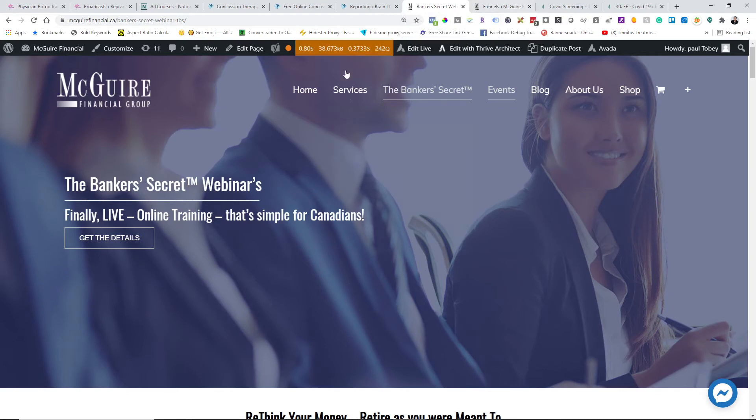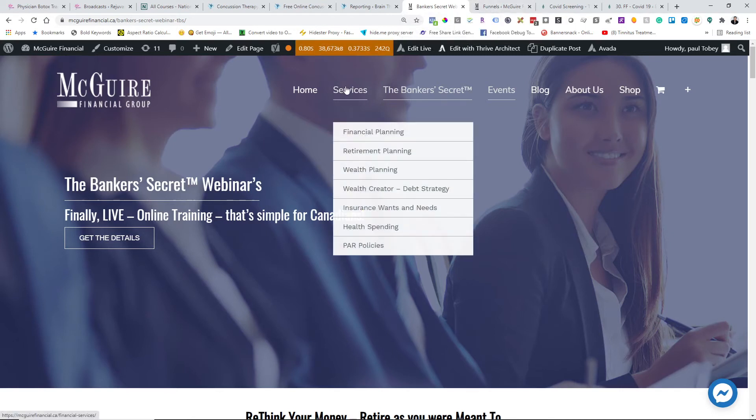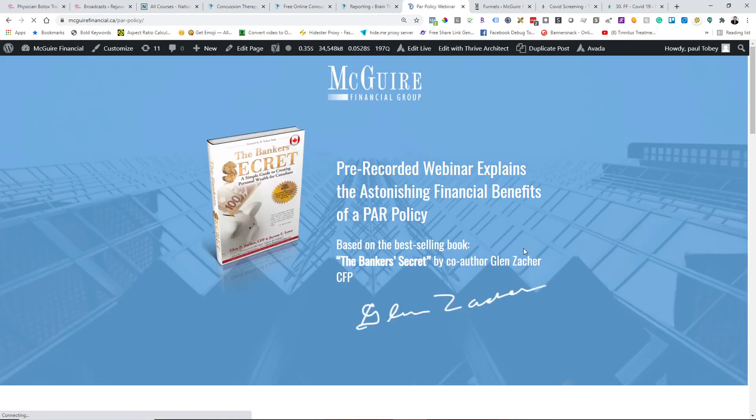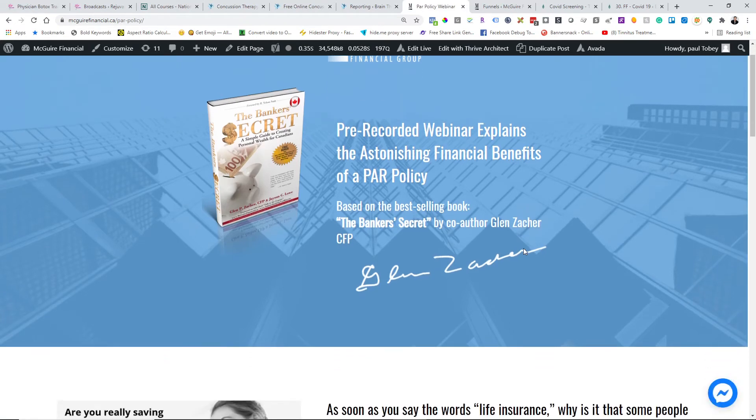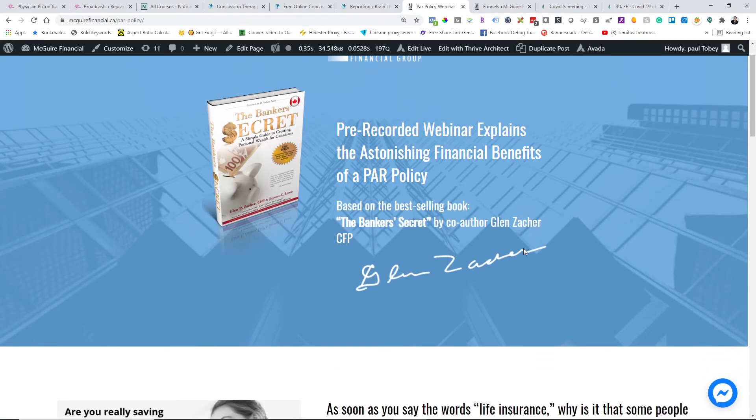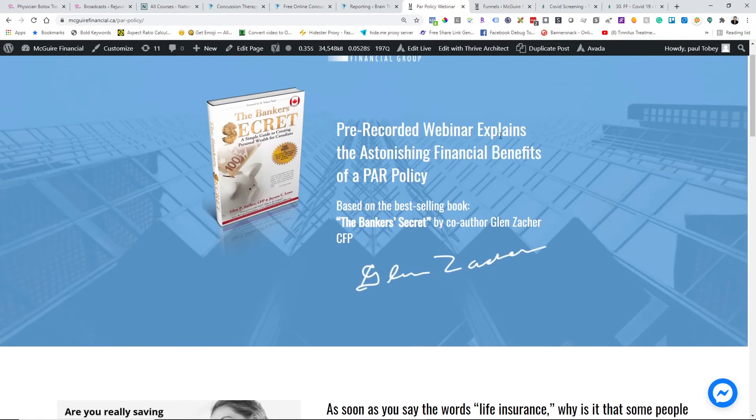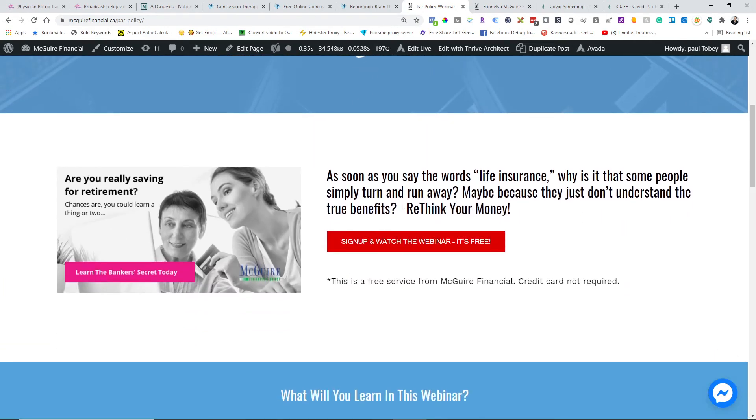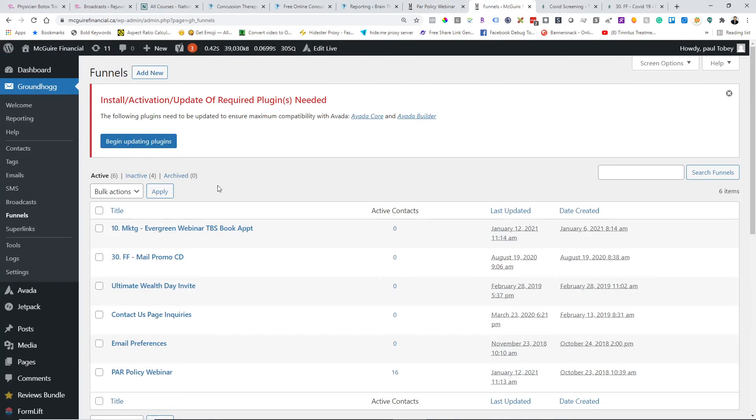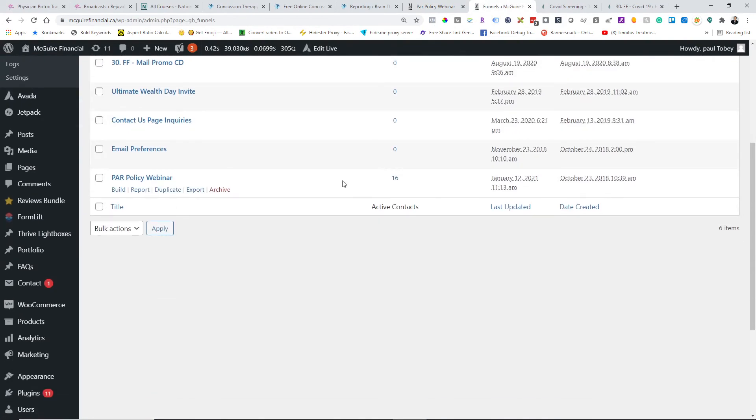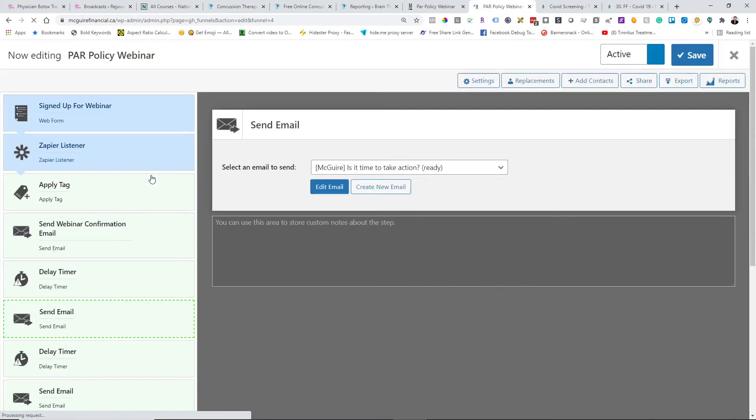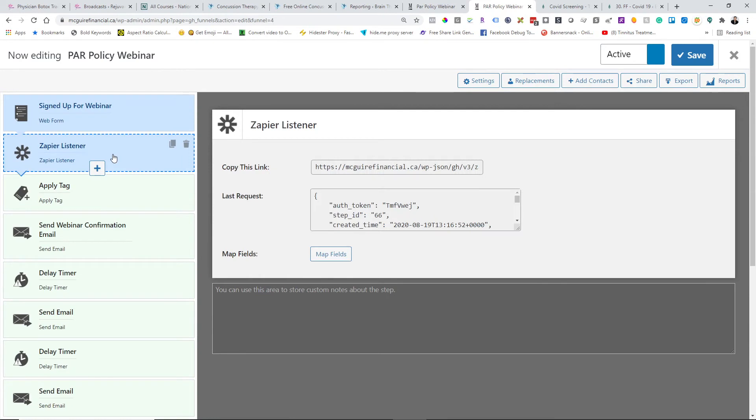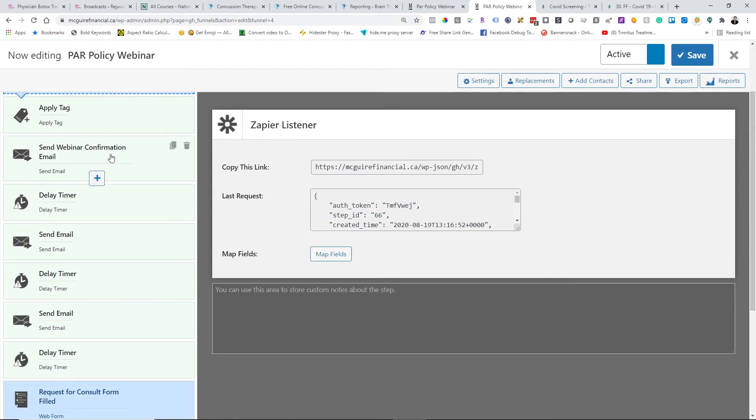The one that I wanted to share with you that does well for us with Groundhog is one called the PAR policy. People are looking for whole life insurance and what it actually does and what it means. So we built this one called the prerecorded webinar for the astonishing financial benefits of a PAR policy. It's basically a simple pop-up and then watch the webinar. That runs through a Groundhog funnel called the PAR policy webinar. You can currently see that there's 16 people in that funnel right now. So that's a good generator for them. They've been doing that one for a while. But we also advertise from time to time using Facebook lead ads. There's a Zap listener in there that people sign up directly in Facebook, and through the Zap listener it pulls them into the funnel to go and watch the actual prerecorded webinar.